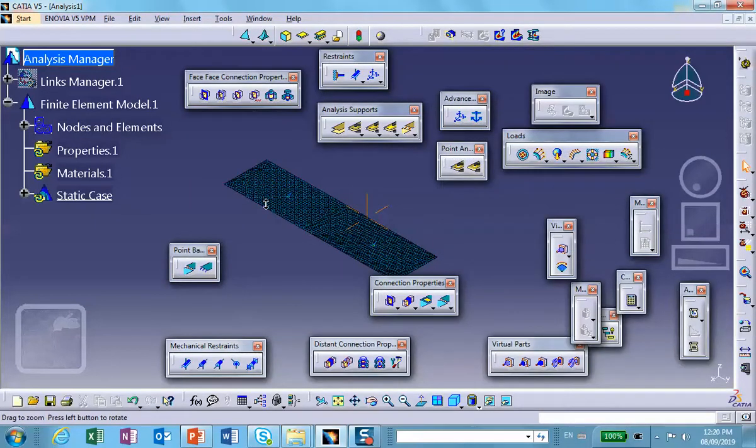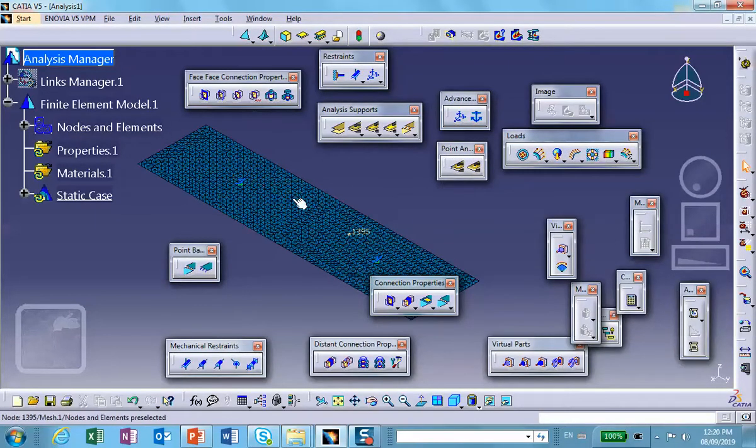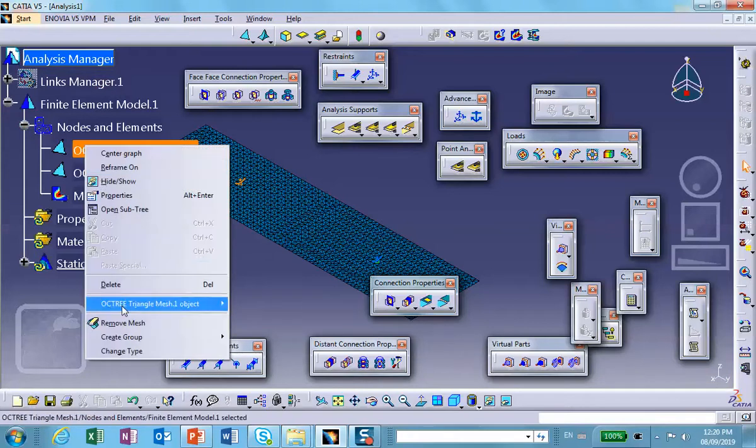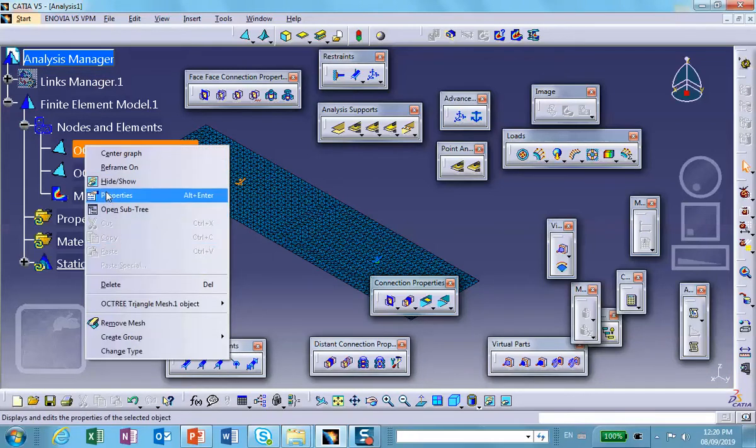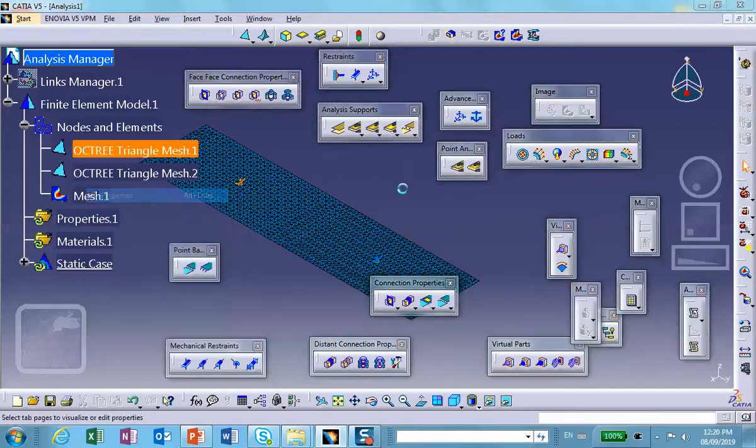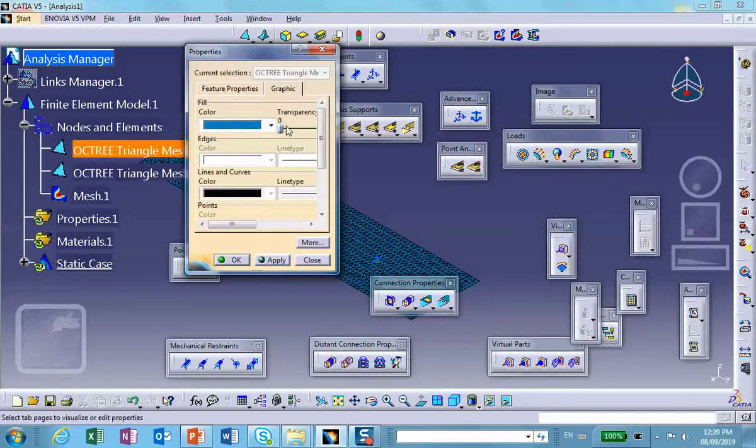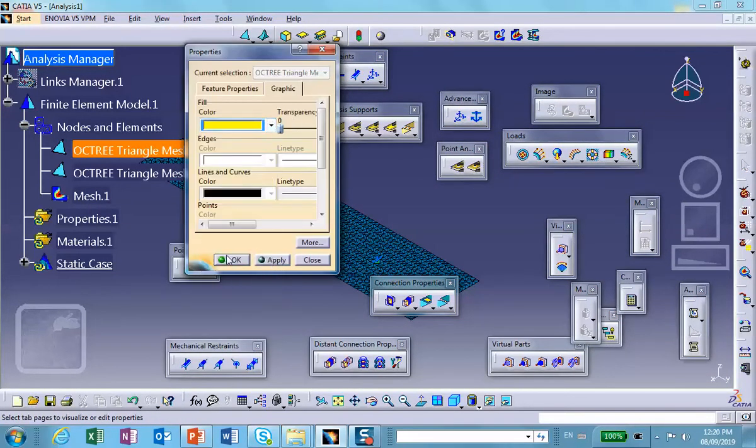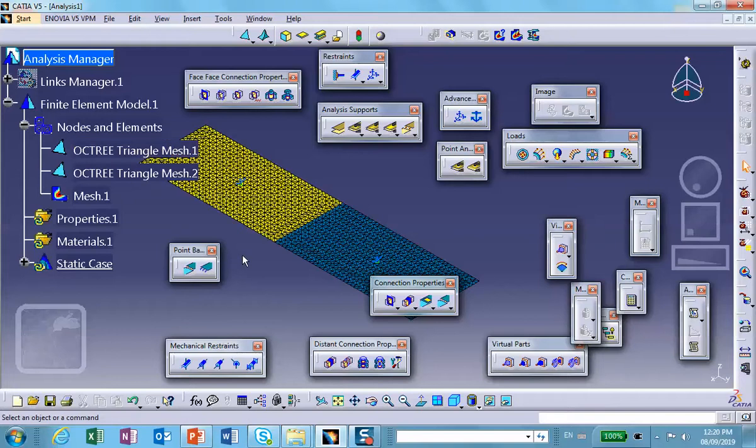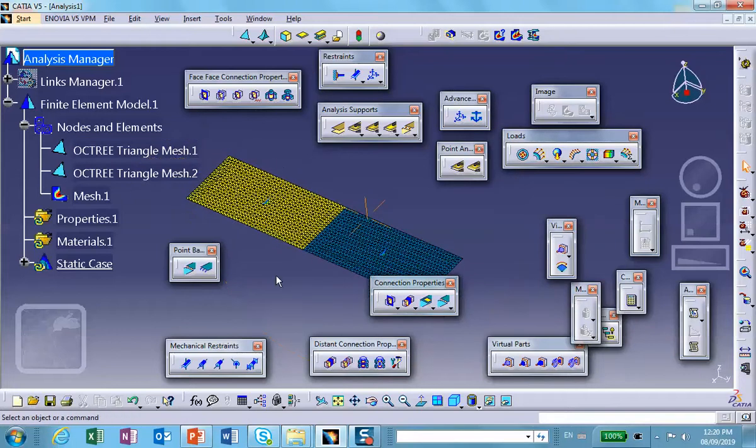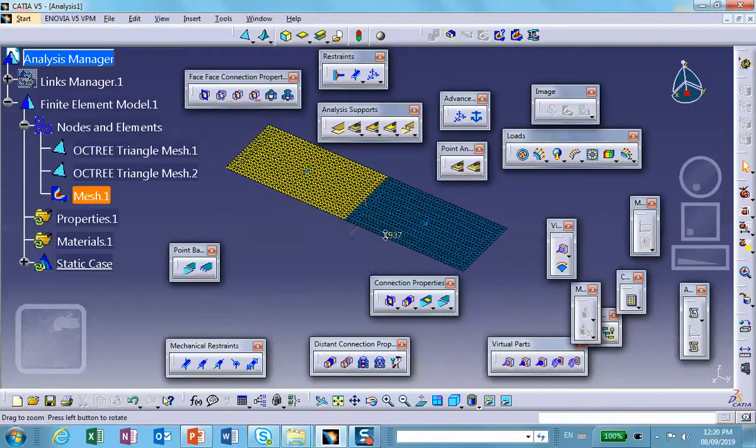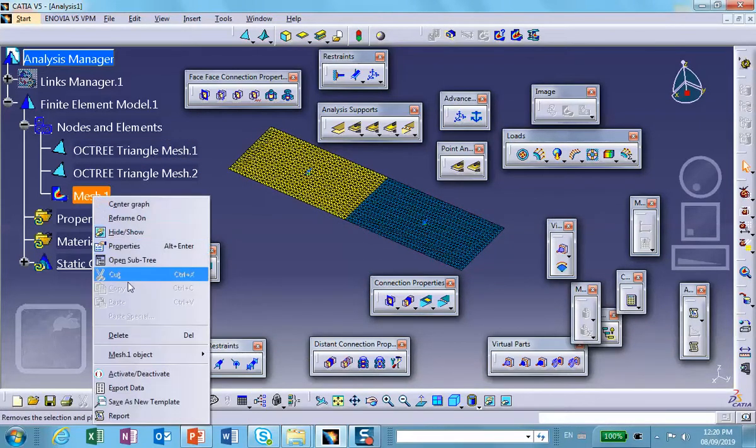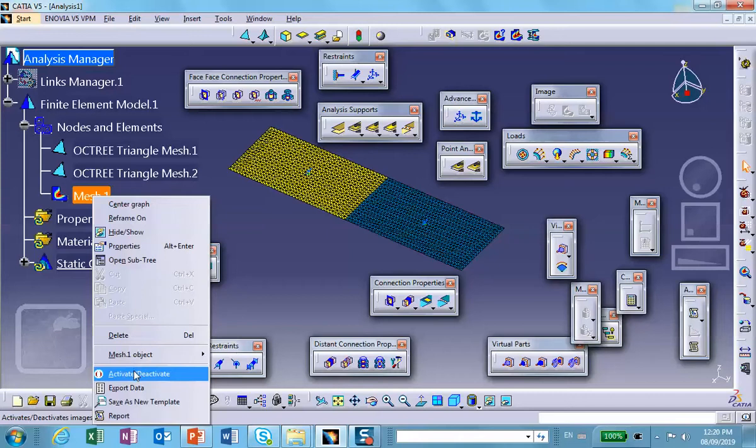By the way, if you want to change the color of these, just go there and change the properties from here. Let's deactivate the mesh. This is an overkill but that's okay.